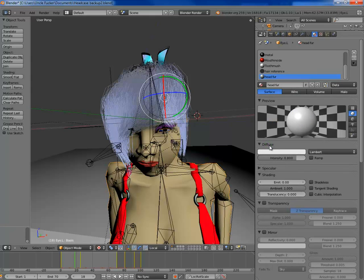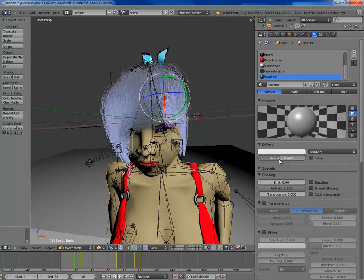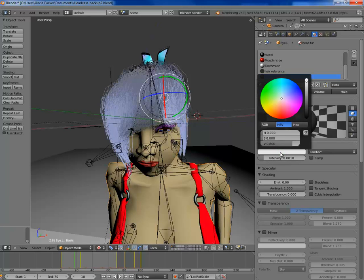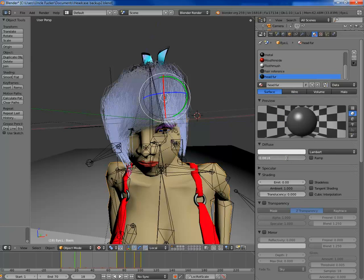I'm going to focus on the diffuse first. A Lambert shader is okay. You want your intensity to be about 0.13. If you've got lighter hair you want it a little bit more, but you don't want to go over 0.5 — otherwise your hair will just glow, unless you want glowing hair, like neon hair. I'm going to stick with 0.13.